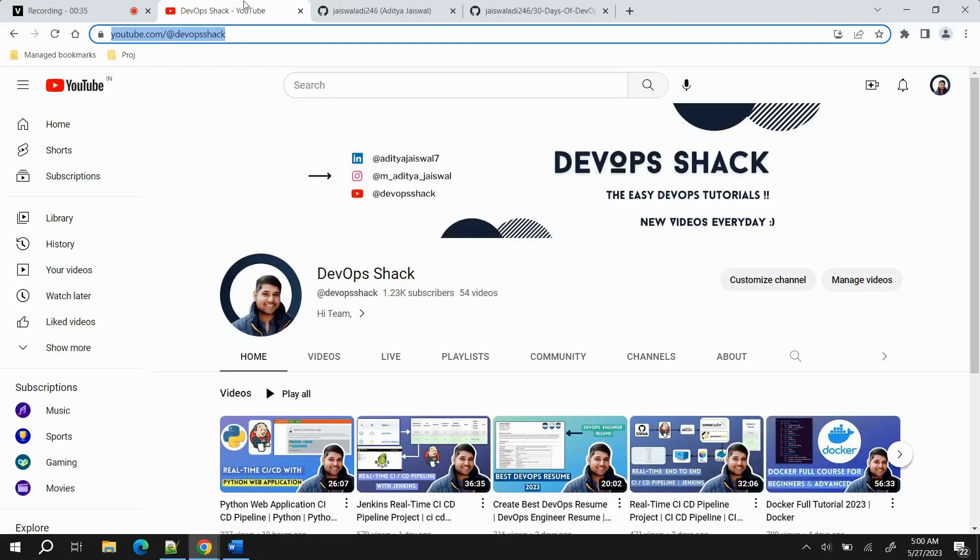In this 30 Days of DevOps course, we are going to learn every DevOps tool and technology that is required to work in corporate as well as to go for an interview. Most of the things that I'll be doing are hands-on.